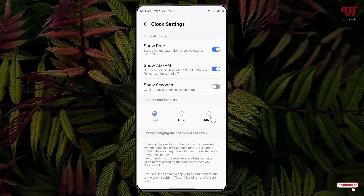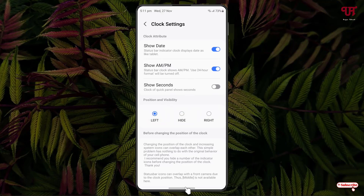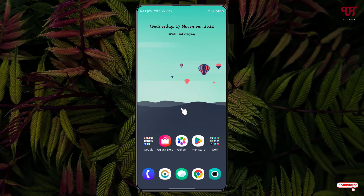You can also change the position — you can hide it or place it on the left, wherever you want. By using this cool application you can easily add date and AM or PM in the top status bar of Samsung smartphones or tablets running One UI. If you never knew about this cool trick, you should definitely give it a try.